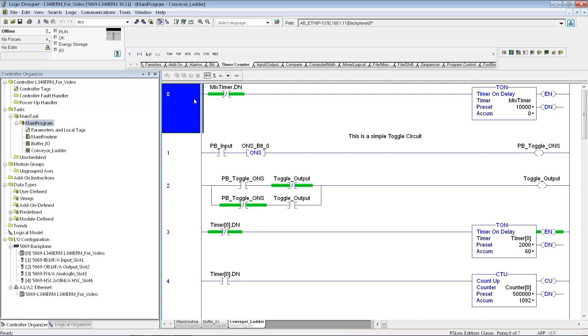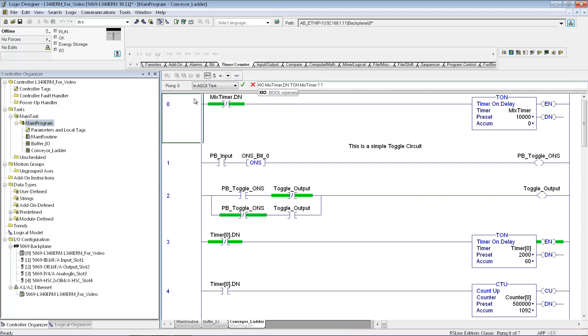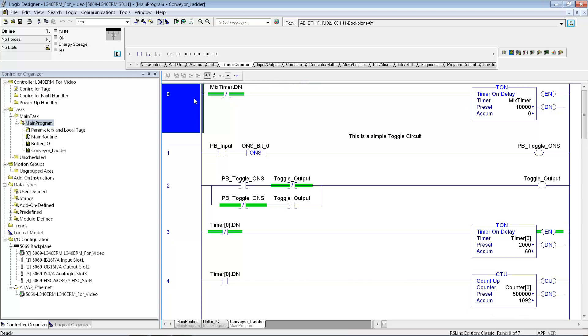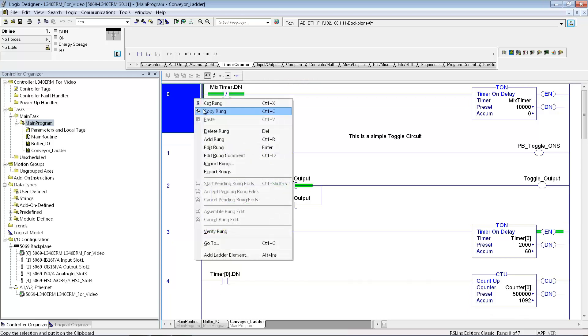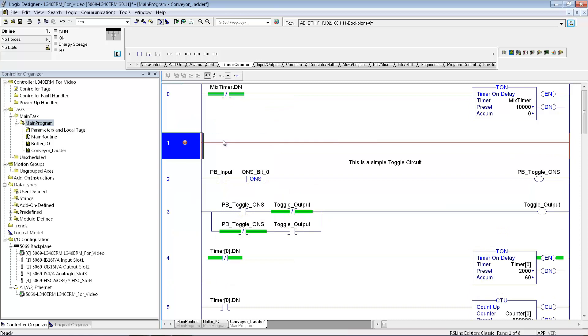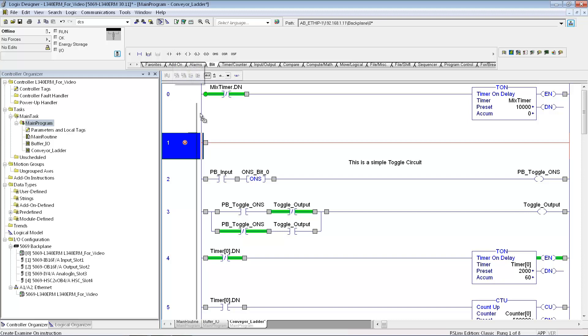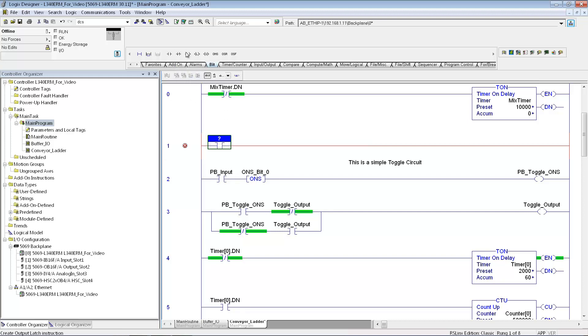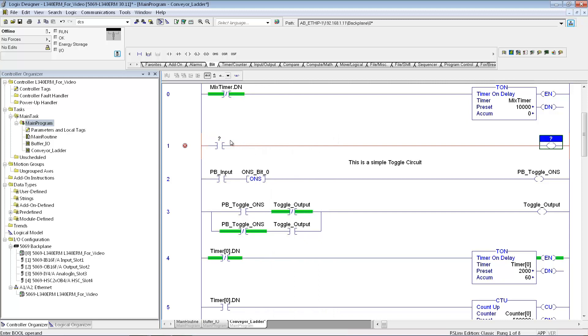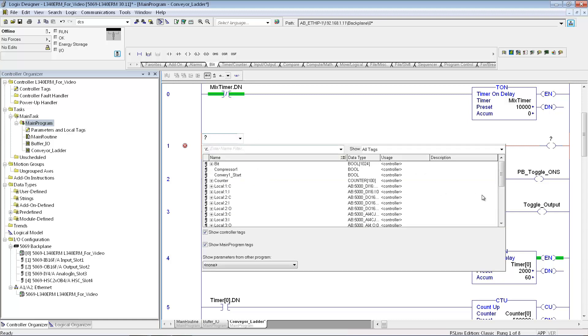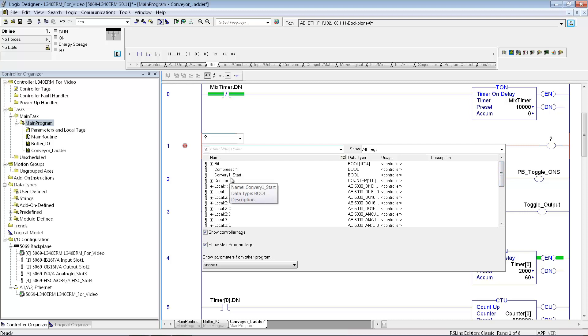Let me put in one other simple rung just to show you how to add a new rung. And I'm just going to take an input bit. And then I'm going to turn on an output. So like I'd done earlier in the IO buffer, I can pick one of those values that I used. Just conveyor one start.